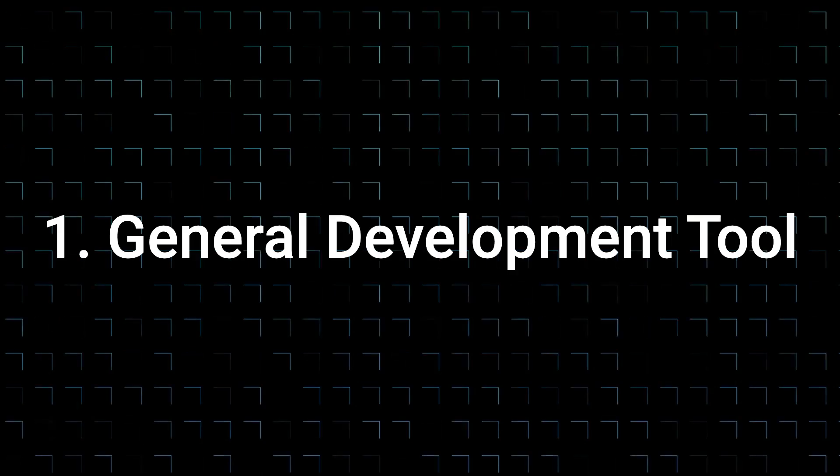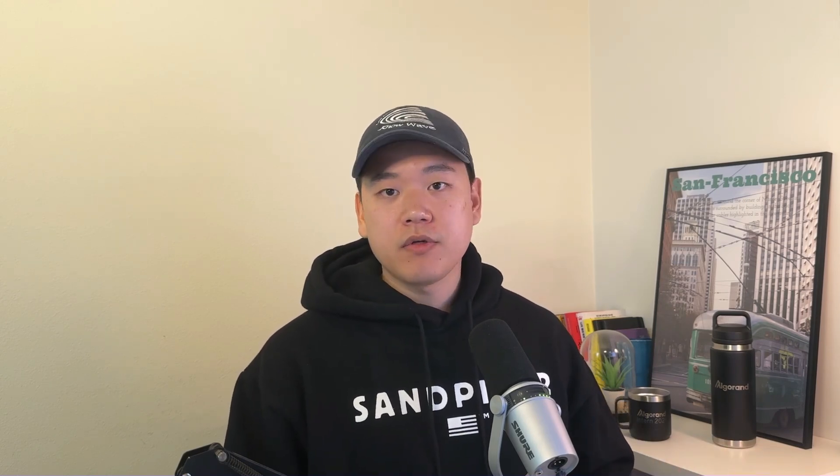First, let's look at general development tools that allow you to run a local blockchain and various features to aid with your development. Some of the most popular Ethereum general development tools are Hardhat or Foundry. These toolkits come with a wide range of features to make your blockchain development easier and more streamlined. Algorand's equivalent of Hardhat or Foundry is AlgoKit, which is an all-in-one development toolkit for Algorand.